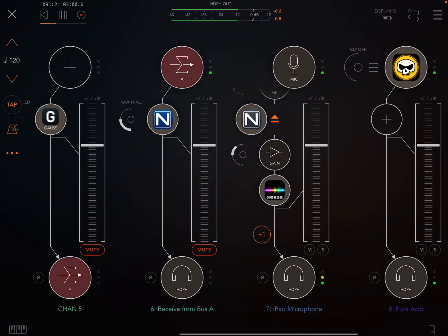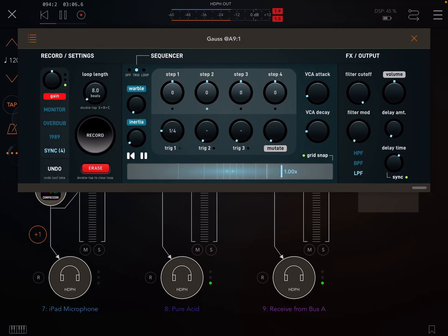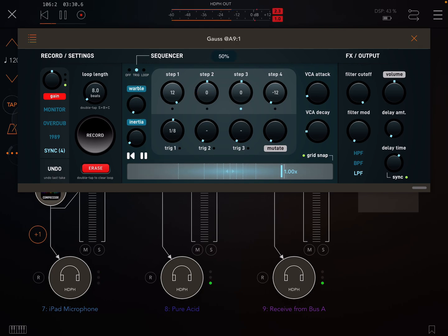So yeah, I'm muting that sequence now and that's playing on this new looper. I'm muting that sequence now.